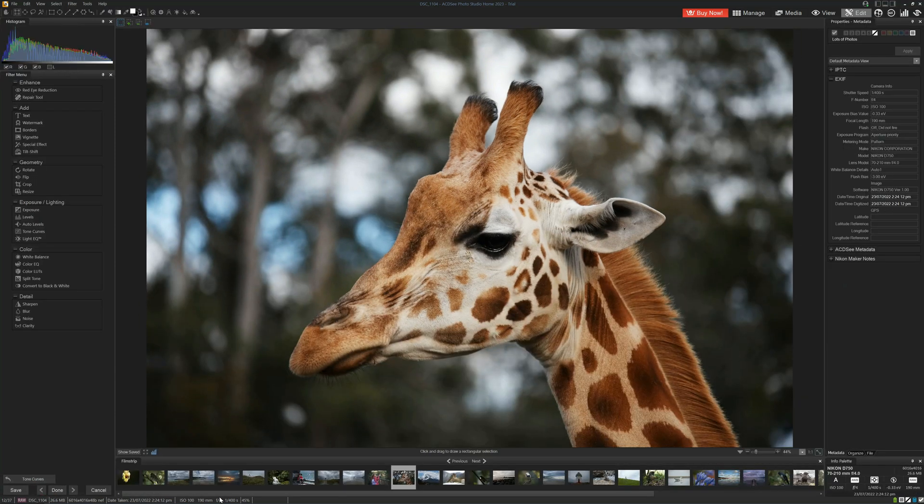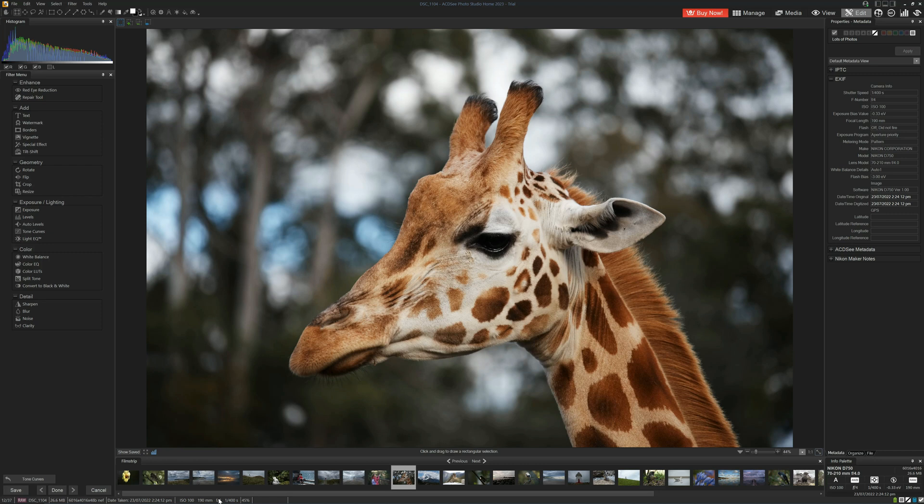As you can see, editing photos in ACDC Home is entirely functional, but rather clunky. We also have a few additional problems. In this case, I applied a tone curve.